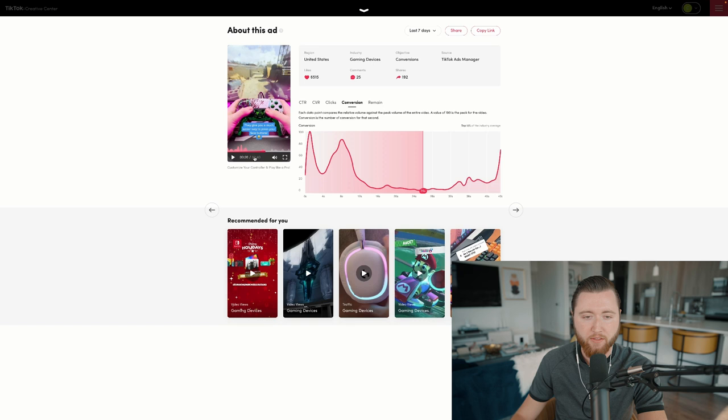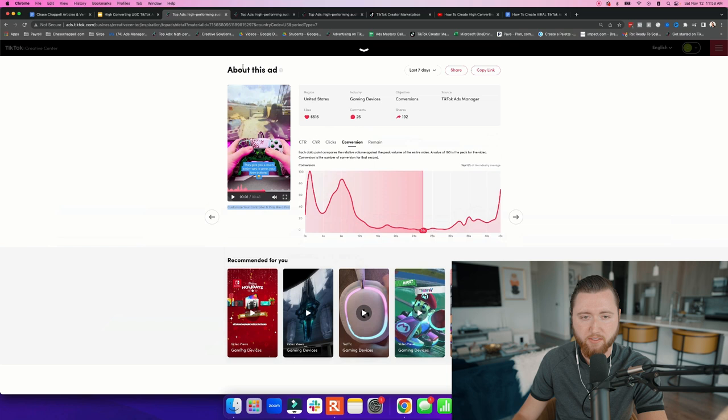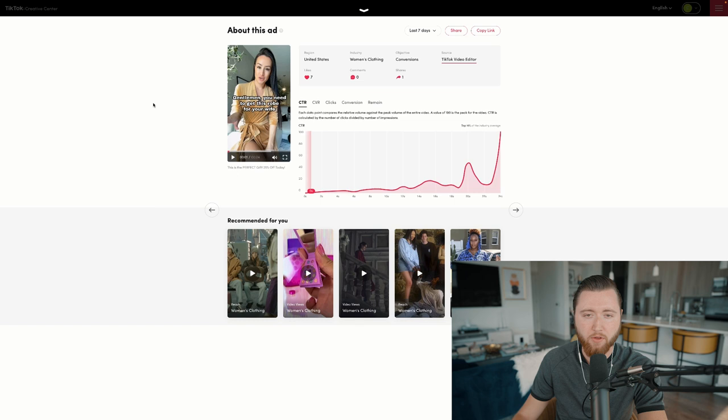These are the things you have to consider to get a viral TikTok ad. This video is converting in the top 15% of the industry. The copy is very simple: 'Customize your controller and play like a pro' — very direct, easy to understand, and on point with the video. Now let's look at another example outside the gaming space. This is another client of ours and they sell apparel, more specifically robes, and they're speaking to a very specific audience in this video.